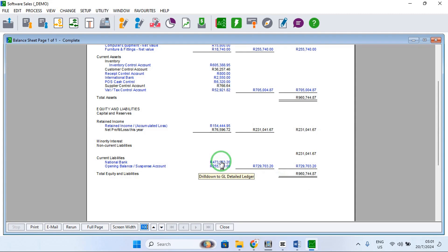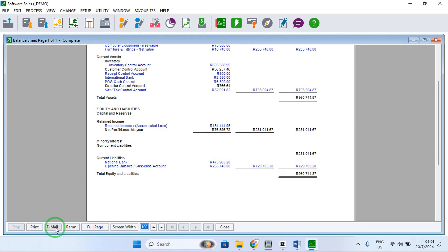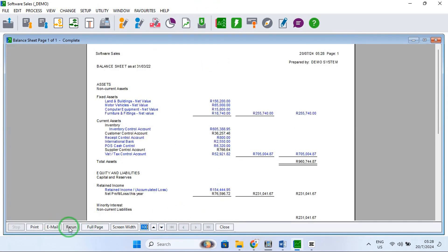This is how you extract your balance sheet. Down here you can click Print if you want a hard copy on your physical printer, or click Email to email the report. Rerun takes you back to the parameters window where you set up the settings that determine how the balance sheet comes up.